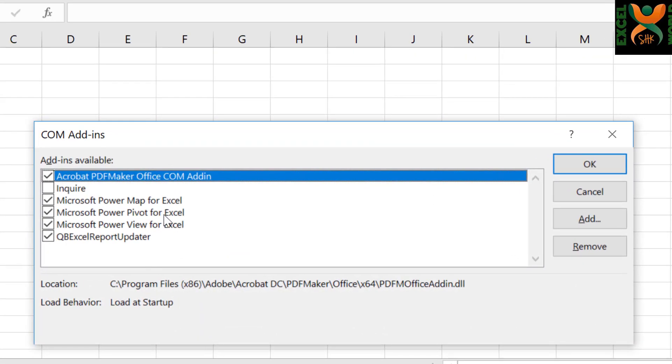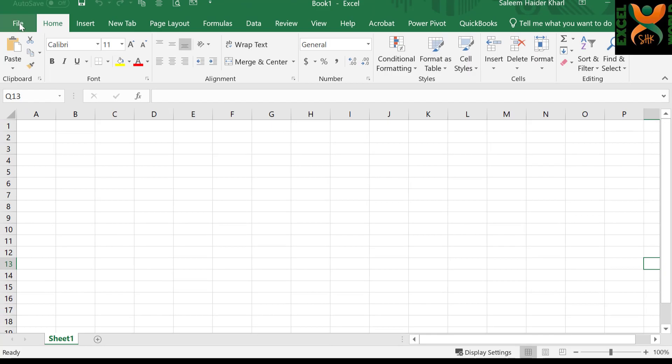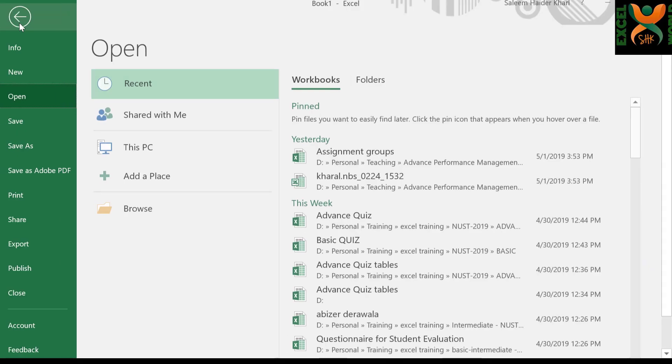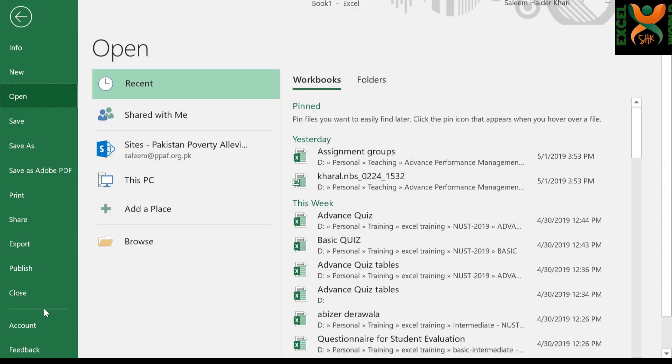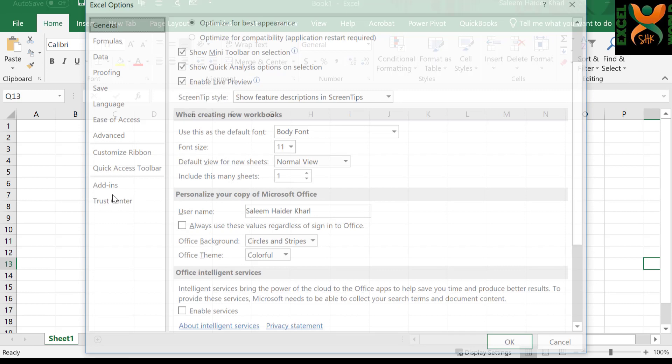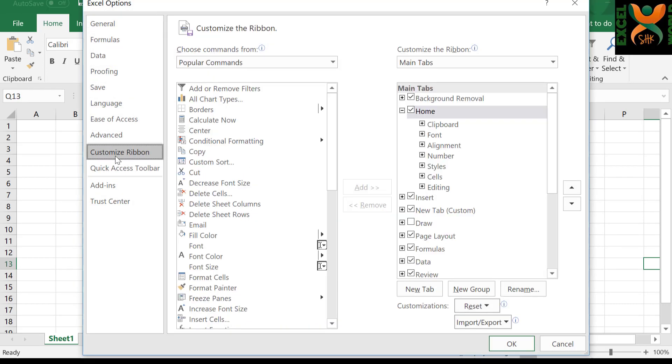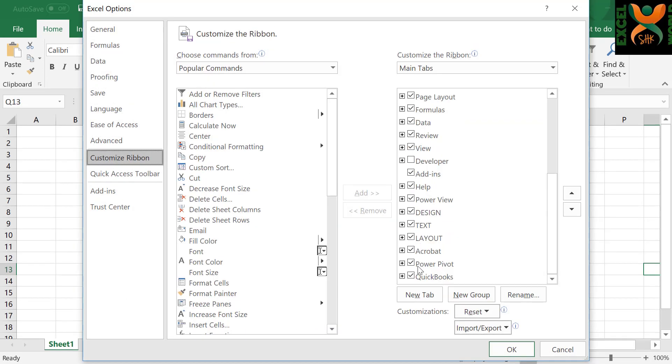Check the checkbox for Power Pivot for Excel and press OK. Again go to File menu, go to Excel Options, click Customize Ribbon, and check the checkbox for Power Pivot ribbon, and press OK.